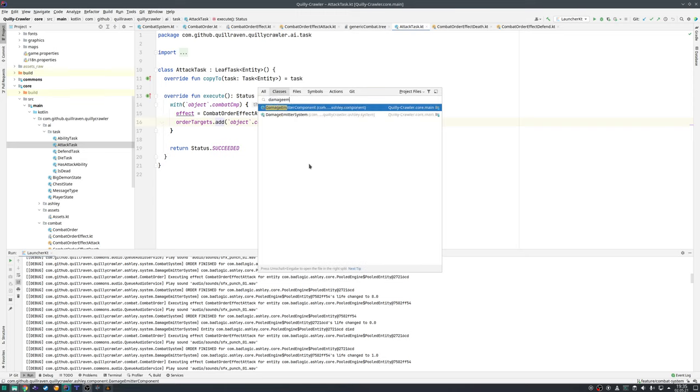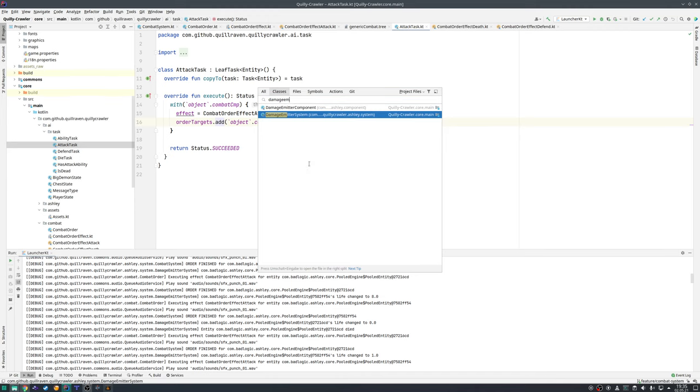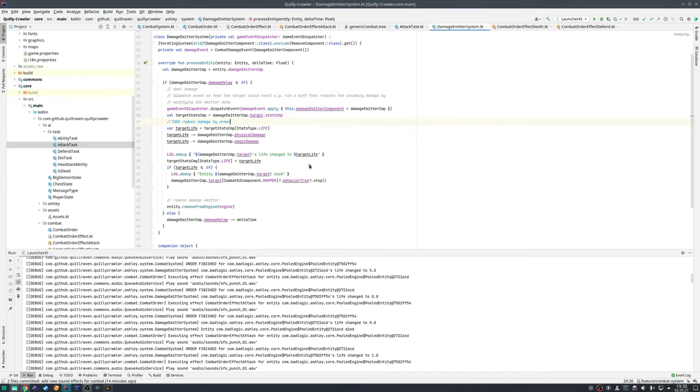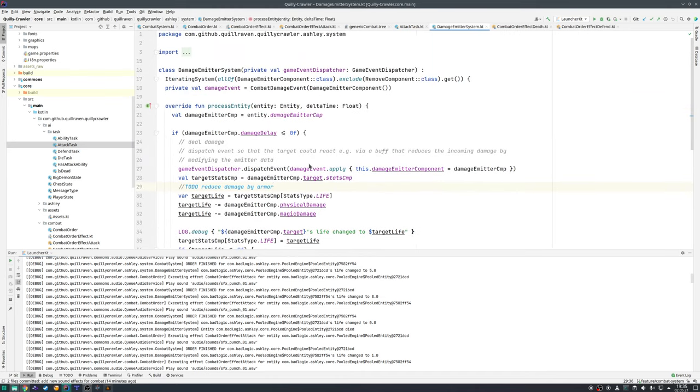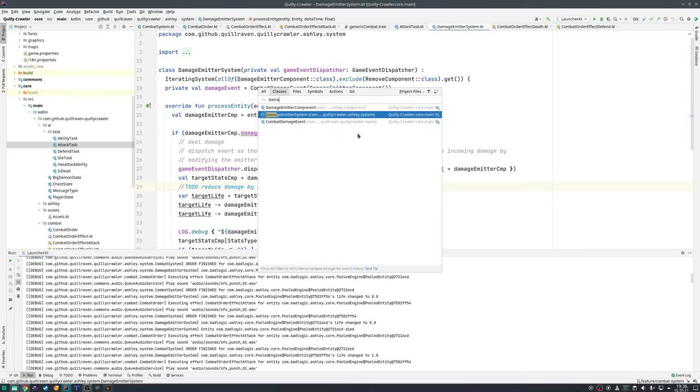In addition there is a damage emitter system. This is also a very similar approach to the Quilly Jumper project. To deal damage there will always be an entity which is created, and that entity then has a damage emitter component.